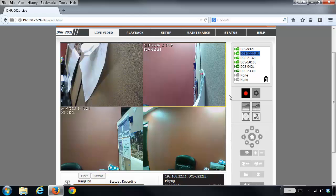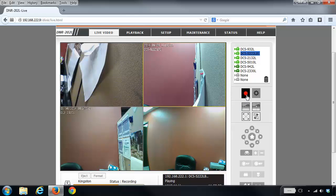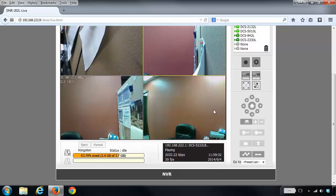If you wanted to change this and maybe set it up for a schedule, which we're going to go through, you can click this button here which is the manual record button. We're going to click that to stop all the recording.